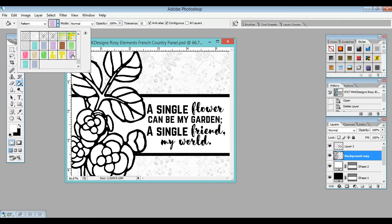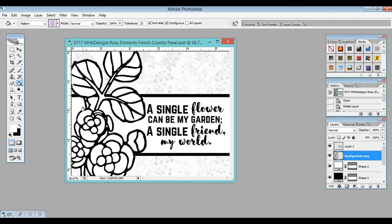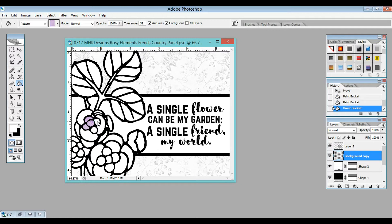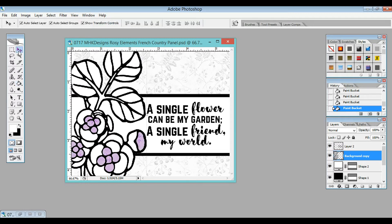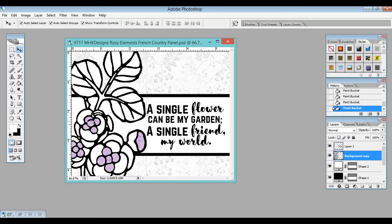So I'm going to select that purple and use it to fill in the middle of my flower. As you can see, I'm just clicking the individual sections of the flower that I want to be that purple color. Let me grab my cursor. As I'm clicking, do you see how the pattern is staying true as I go into each space?